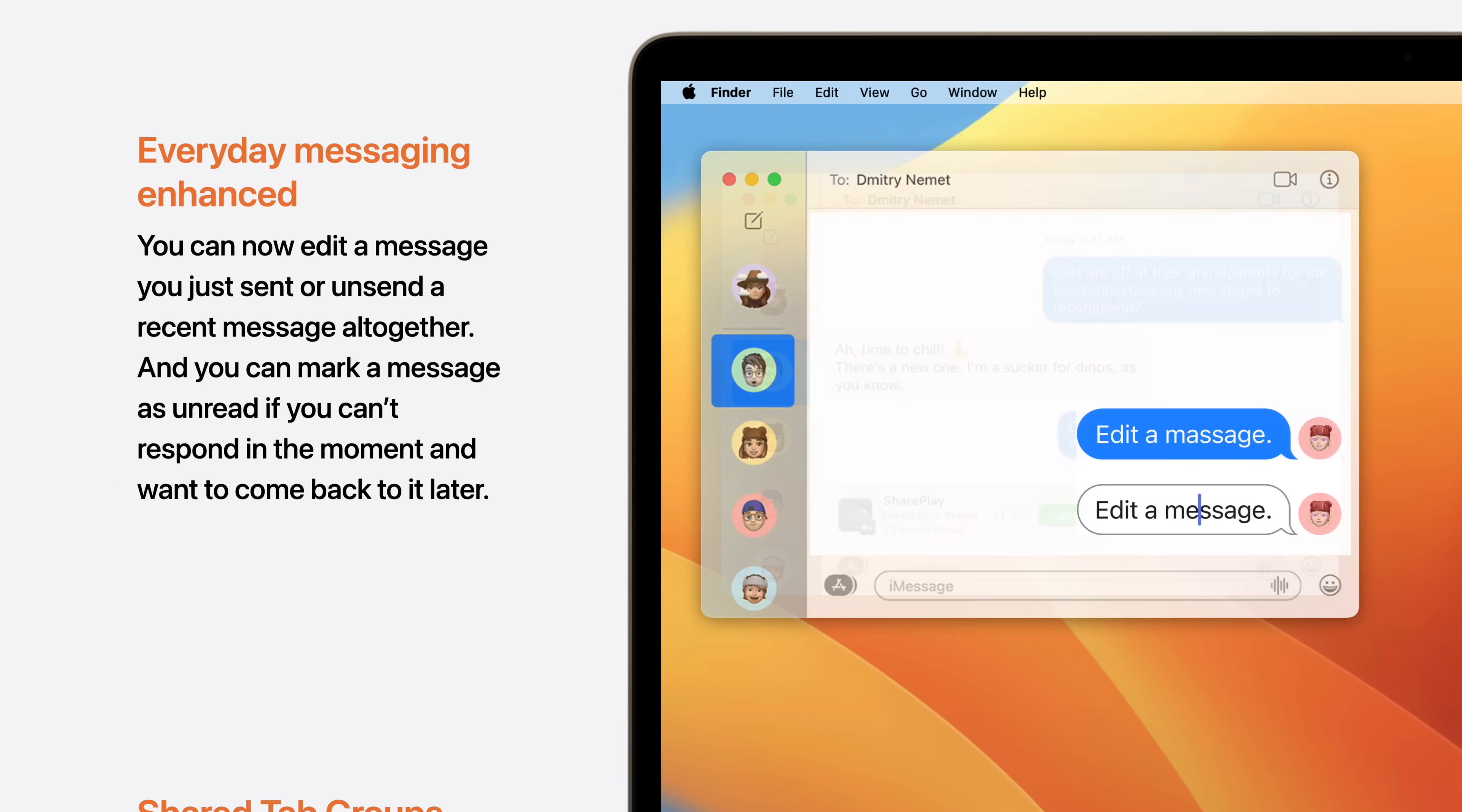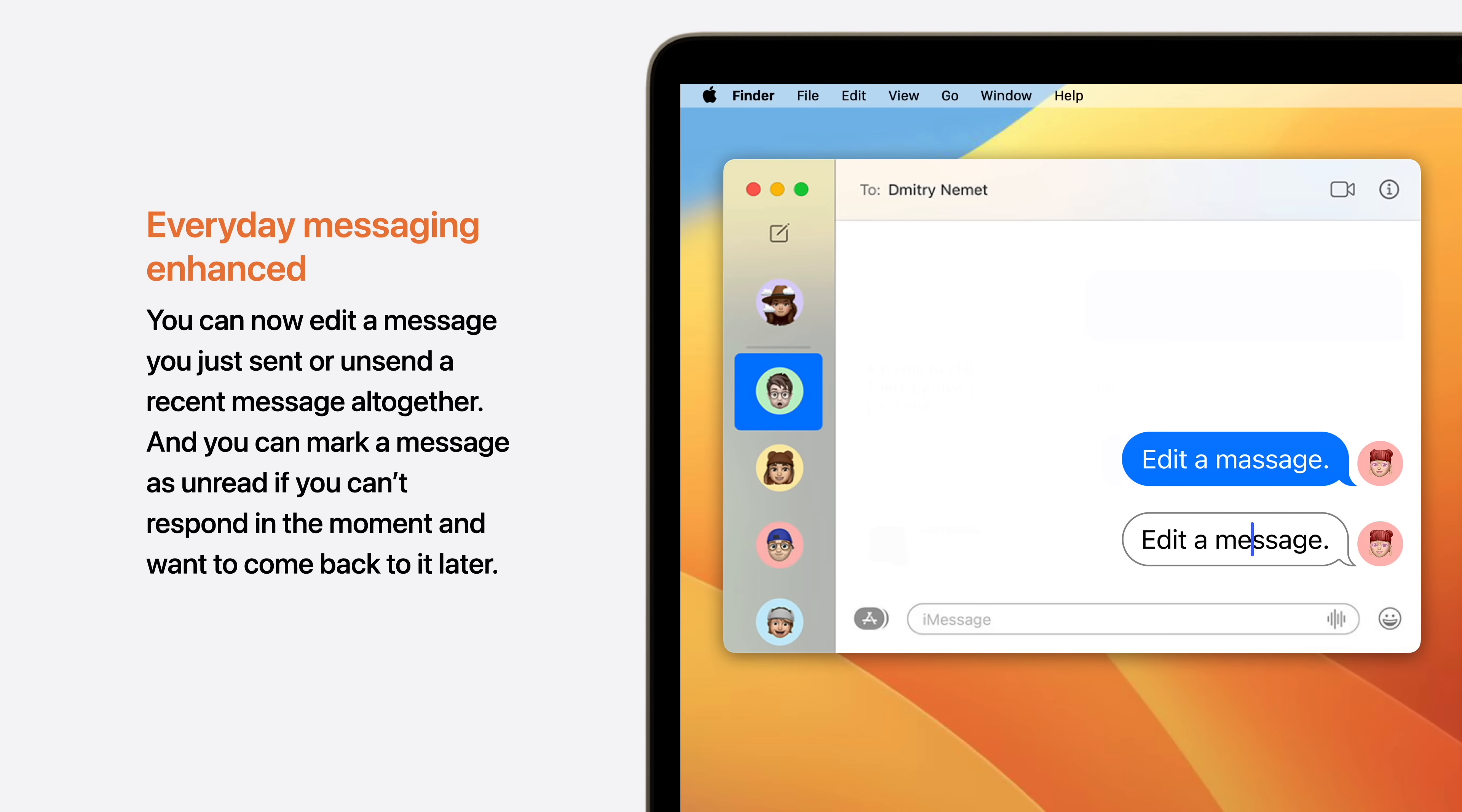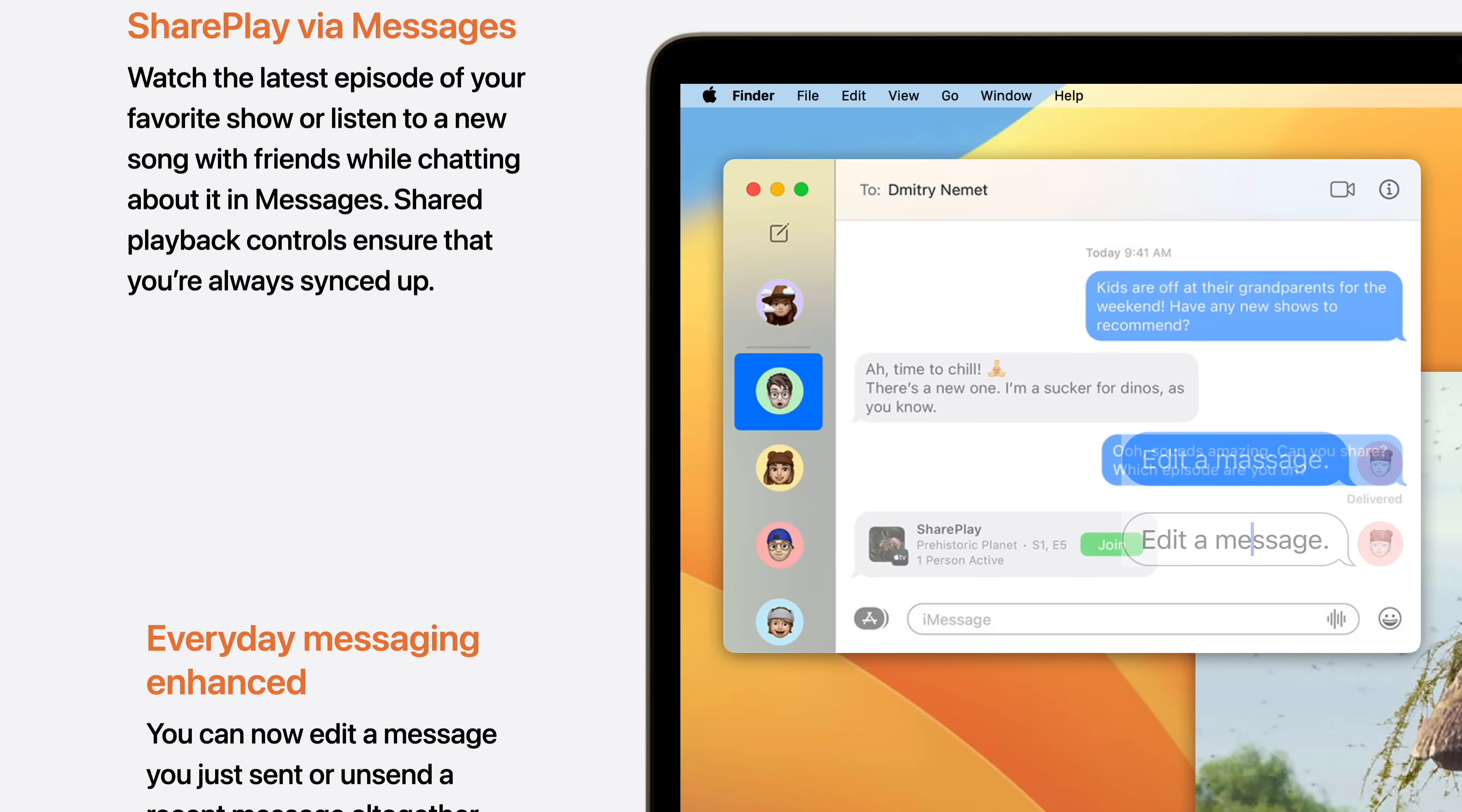In Messages, you can now edit a message you just sent or unsend it altogether. And you can mark a message as unread if you can't respond in the moment and want to come back to it later.